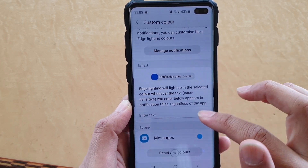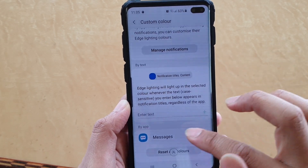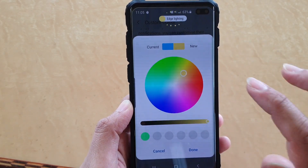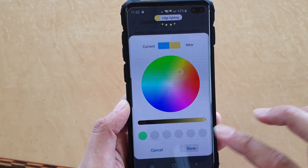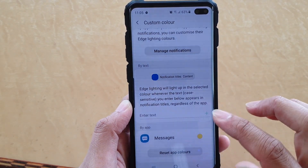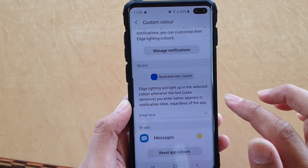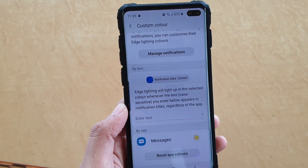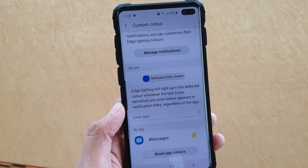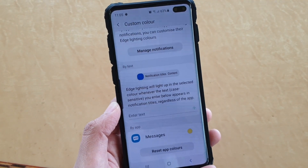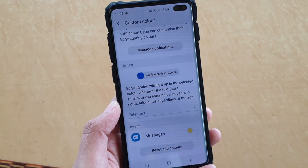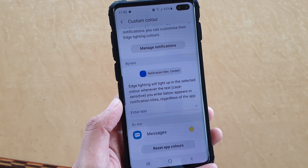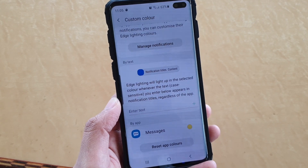So at the moment, from Messages it will be that color. You can also add more apps so different apps can have different colors, so once you receive a notification you know which app it's coming from. And that's it.